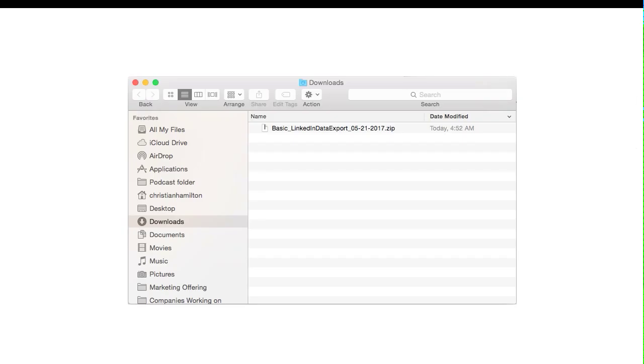When you click that download button, it's going to bring back a zip file, which is basic LinkedIn data export, and then it'll have the date on it as well. All you do is you double click that and it's going to open up and extract that and put it into a file format for you.